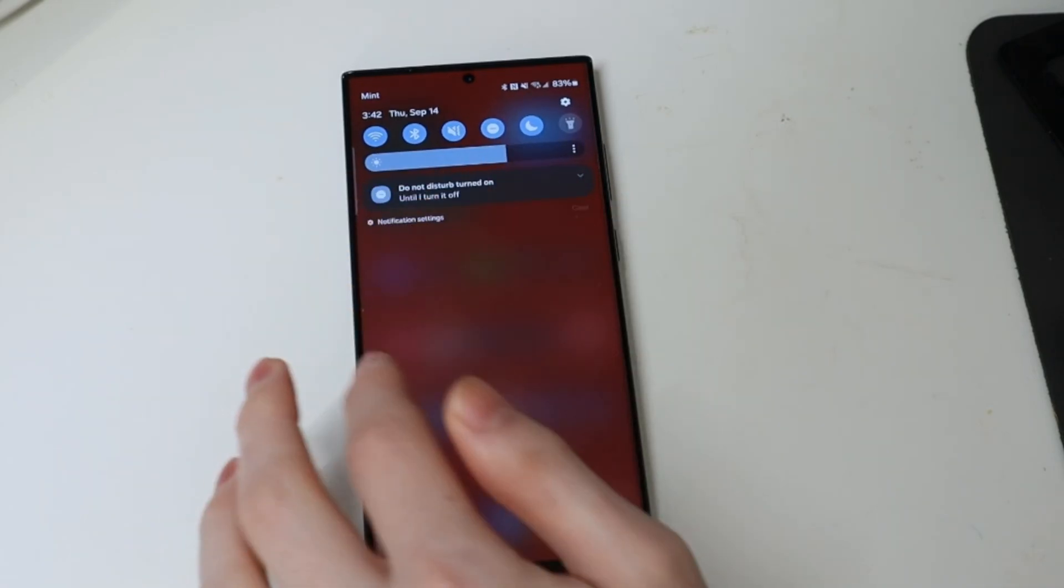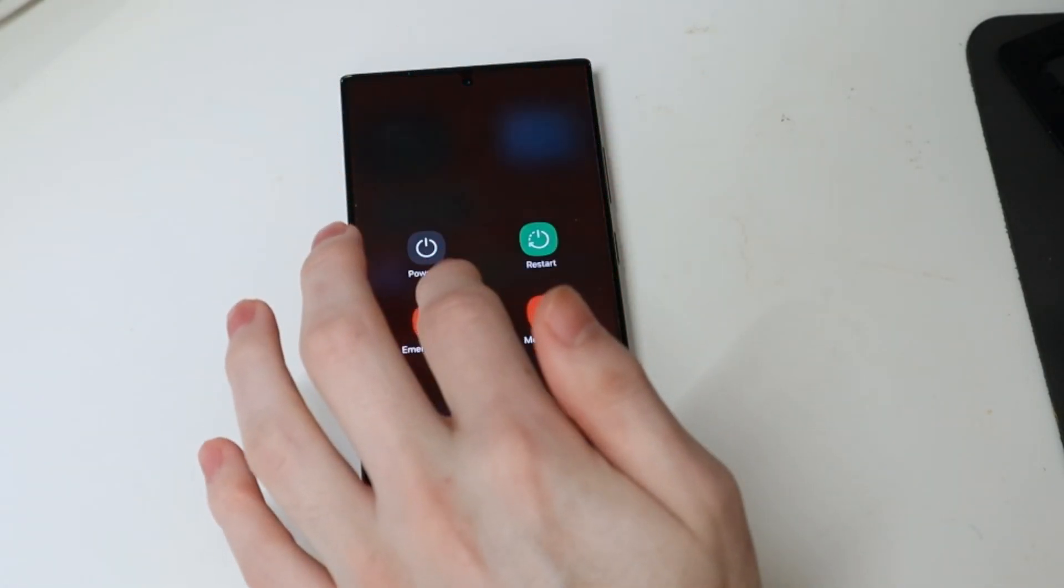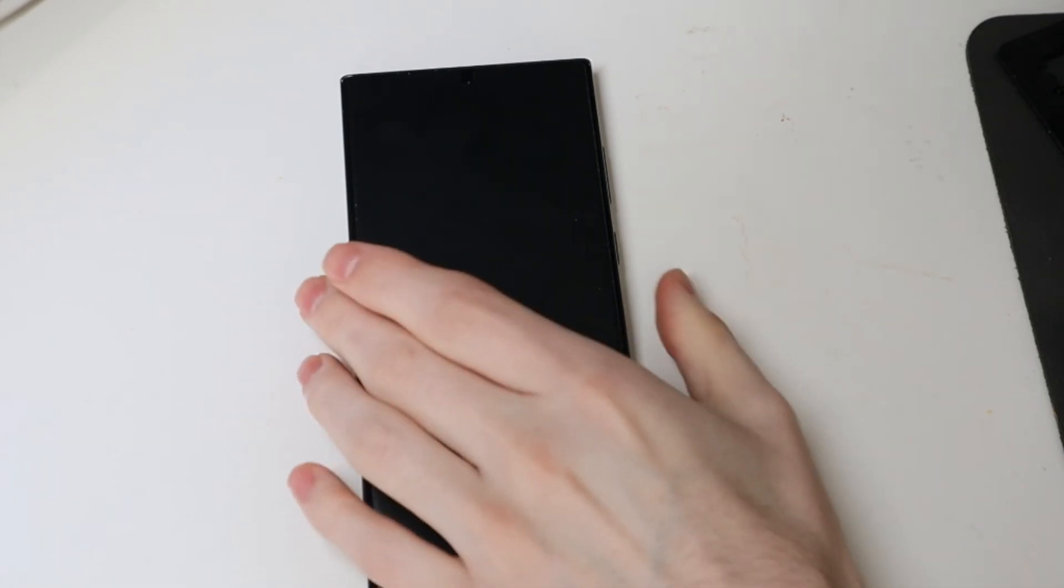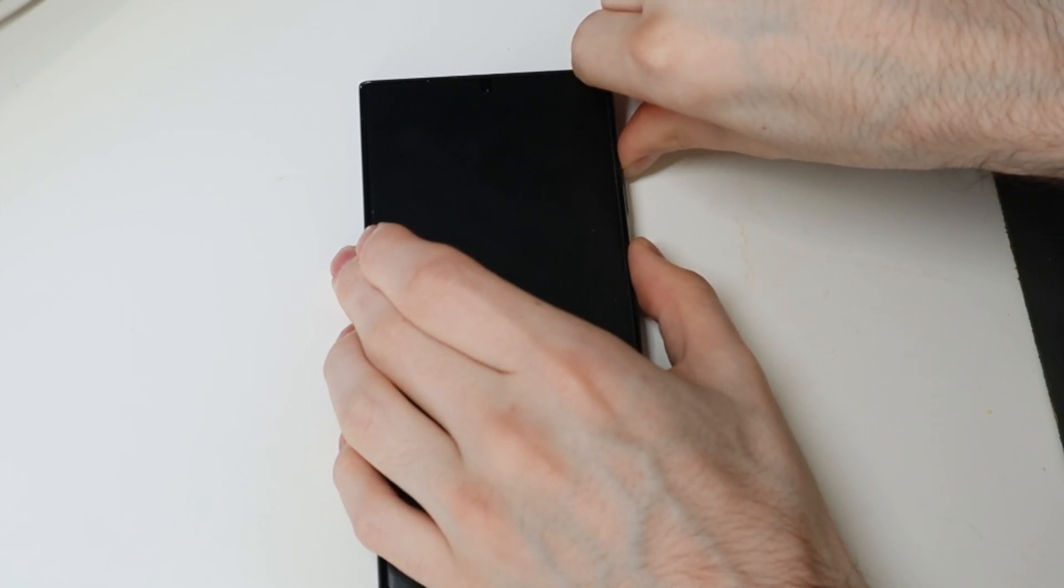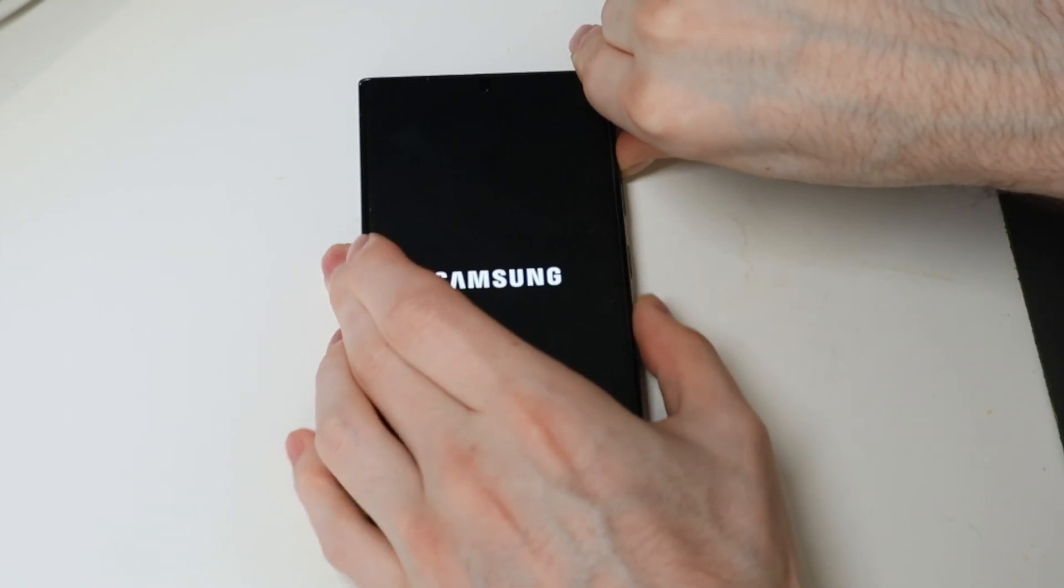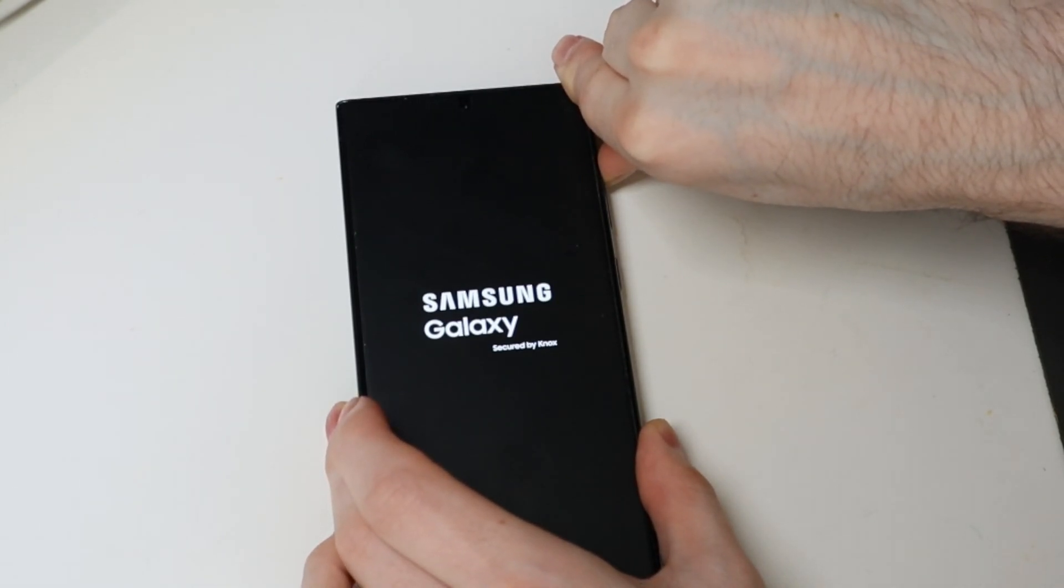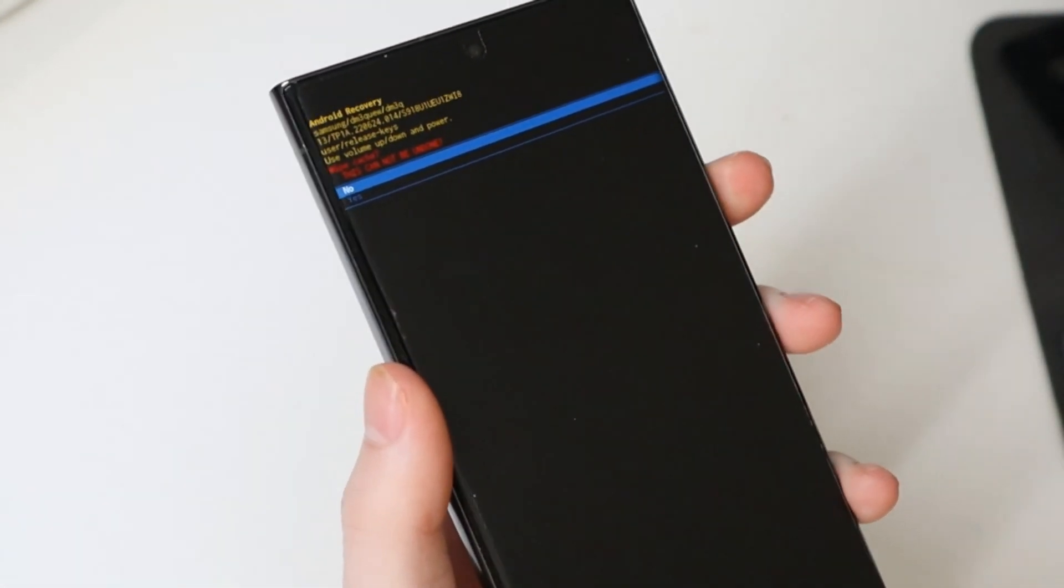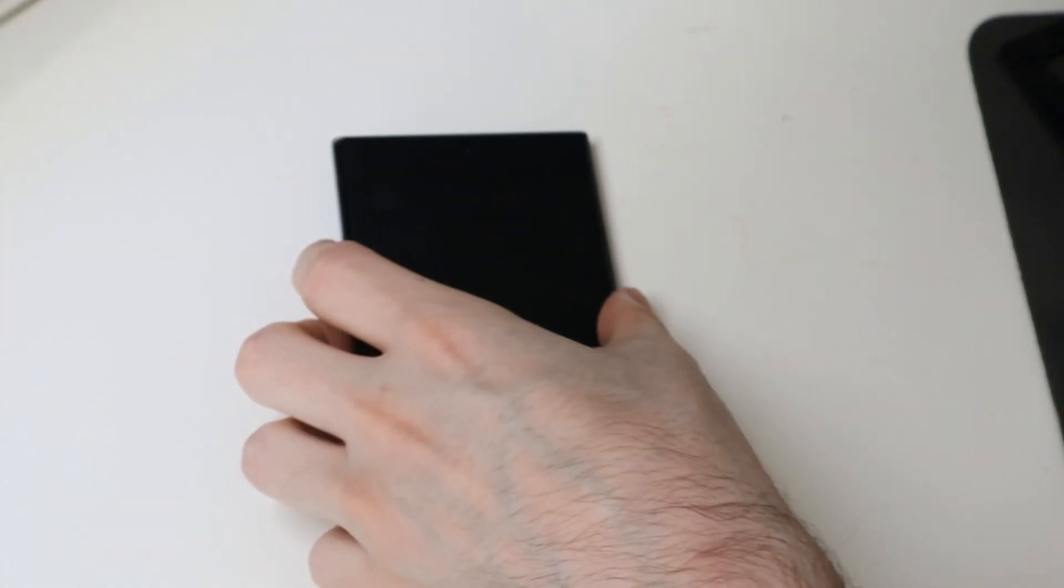But we're going to go ahead and turn it off real quick. And then we're just going to hold volume up and power until we get that and then we're just going to hold the volume up button. Once we get into this menu we're just going to scroll down to wipe cache partition, hit the power button for enter, scroll down to yes, power button for enter. And then we're just going to reboot the system now.